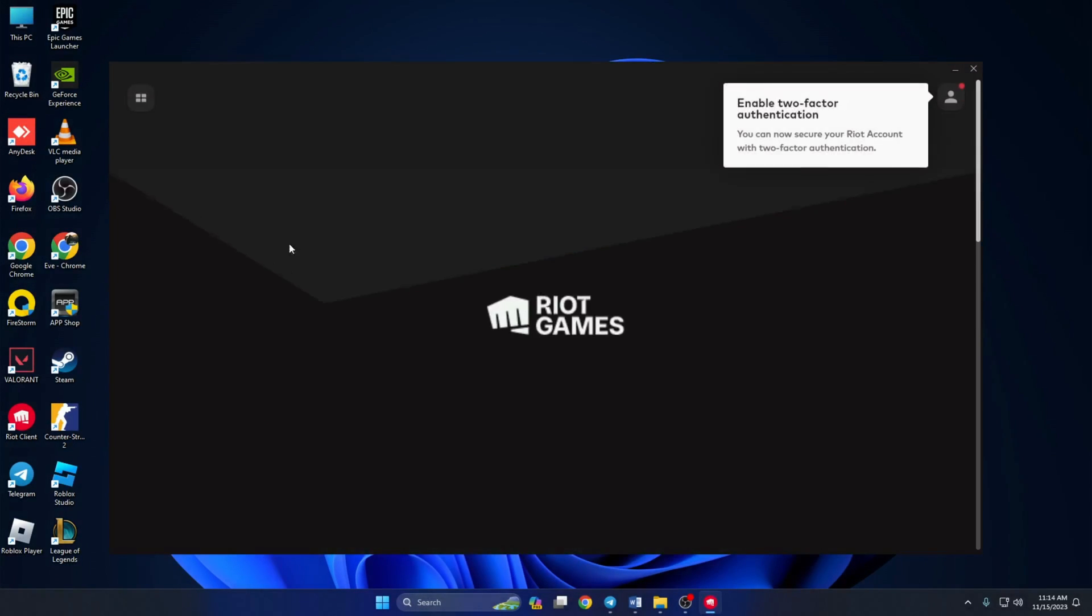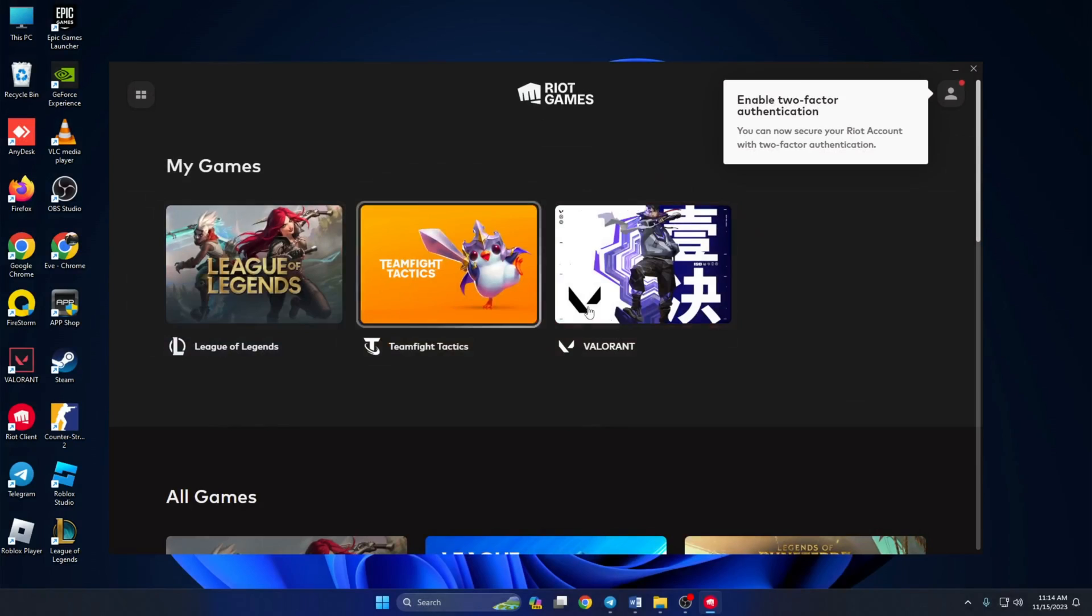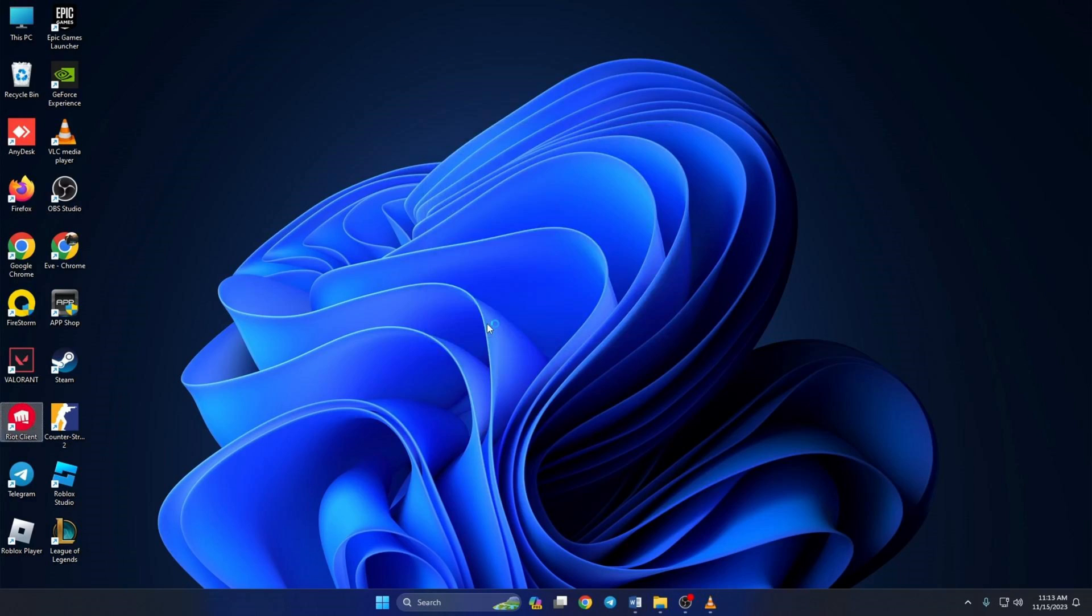So folks, this is how you can solve this signing problem in Valorant. If these tips helped you, please hit the like button. And if you still have any questions, drop them in the comments and I'll get back to you as soon as possible. Thanks for watching.